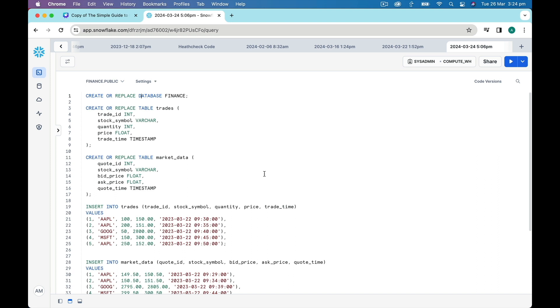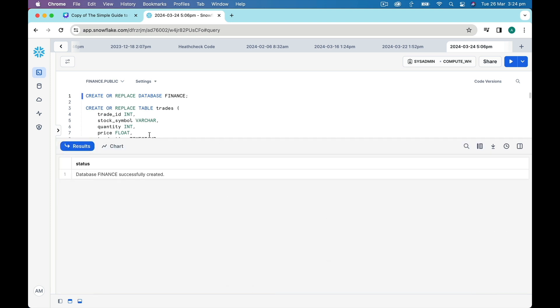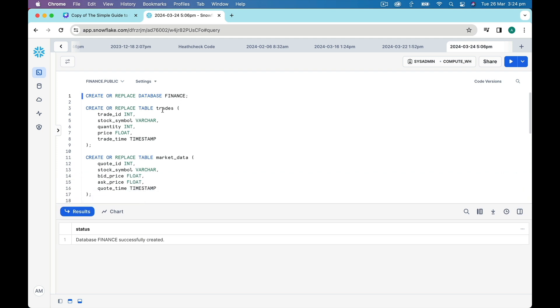Here we are in Snowflake and we're going to firstly set up our environment by creating a database called Finance. We've got two tables we need to set up: Trades and Market Data.